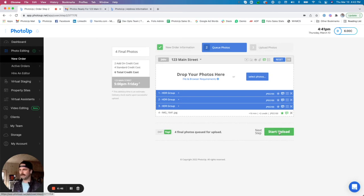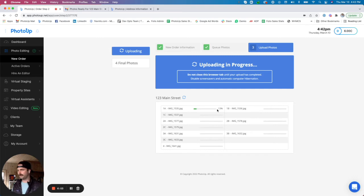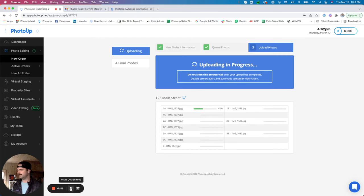And I'm going to go ahead and upload those photos. Here you can see the progress bar for your files. And then I'm going to go ahead and pause and let this upload and I'll be back in just a second.